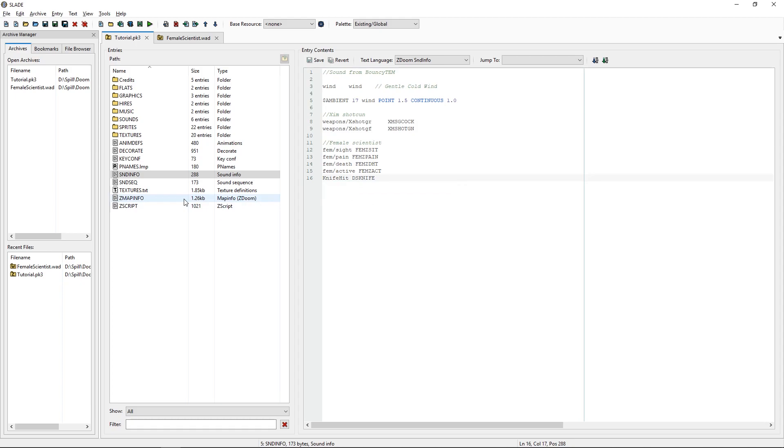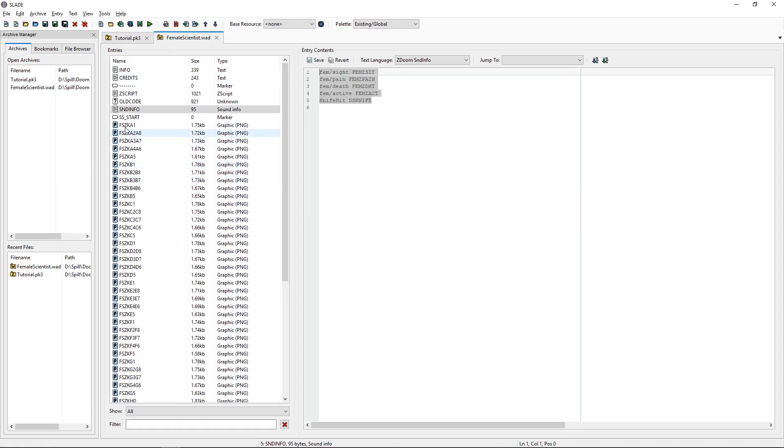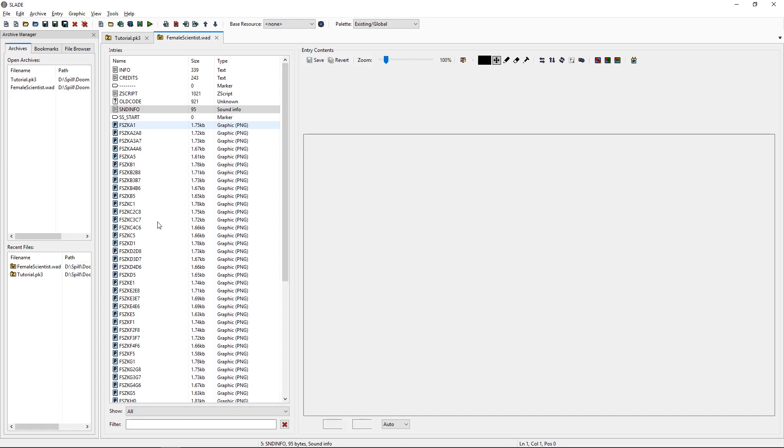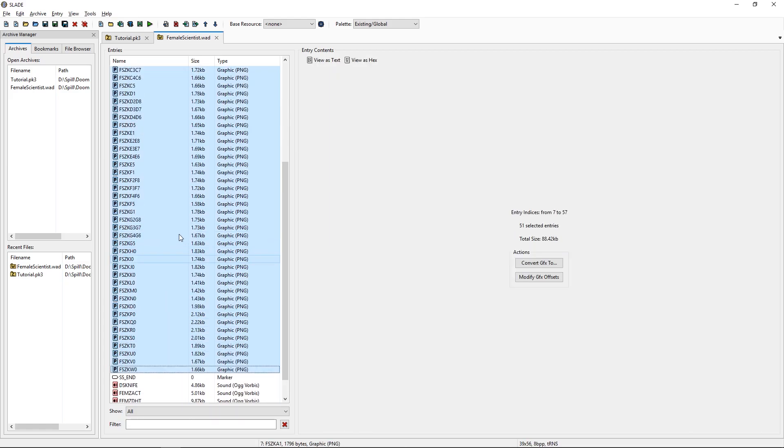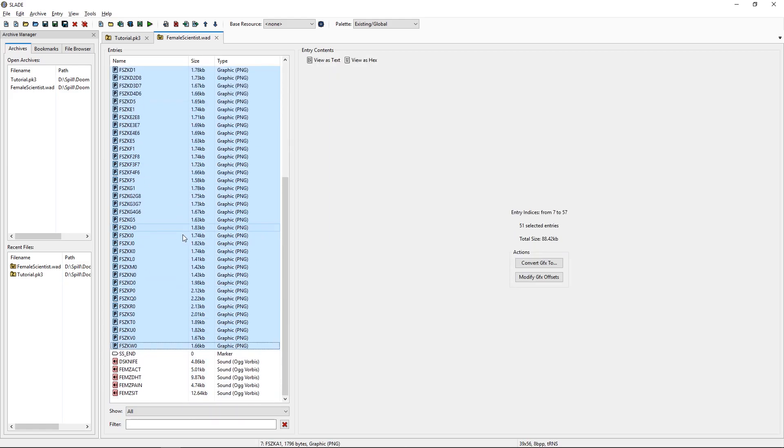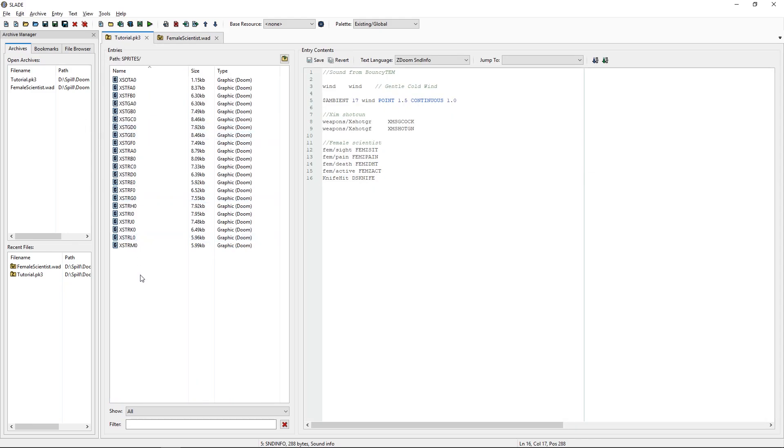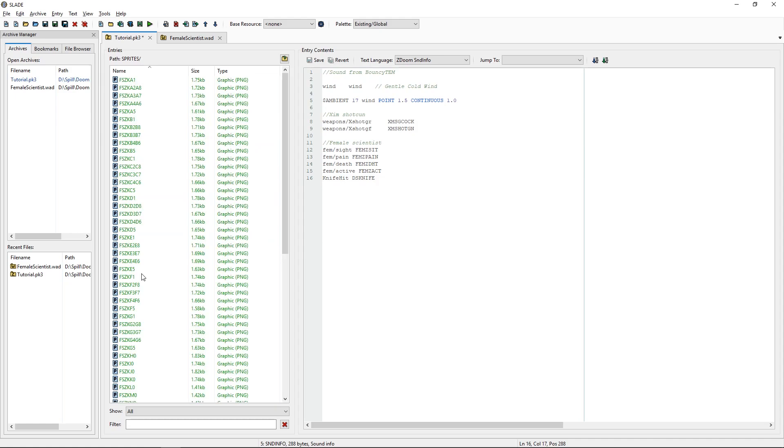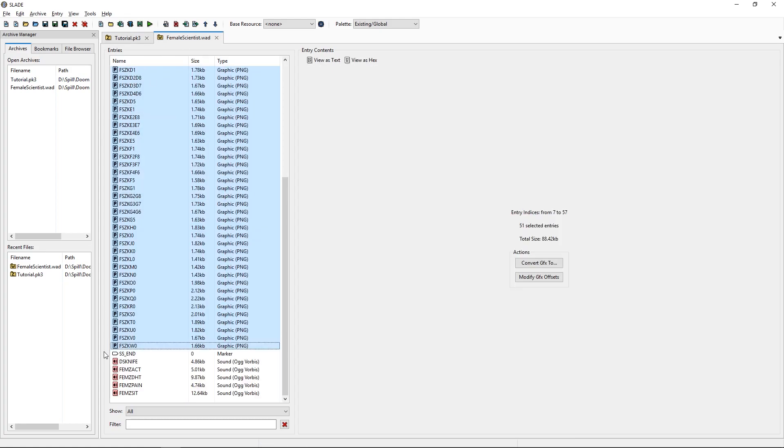And of course we need our sprites for it. This is just as we did last time.